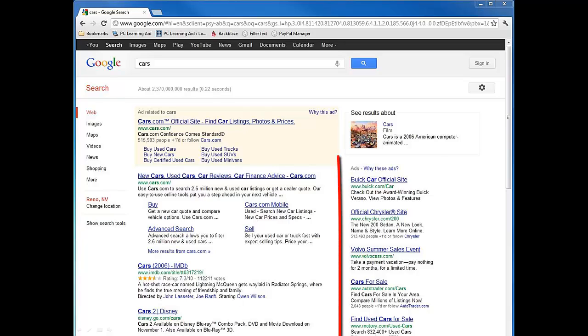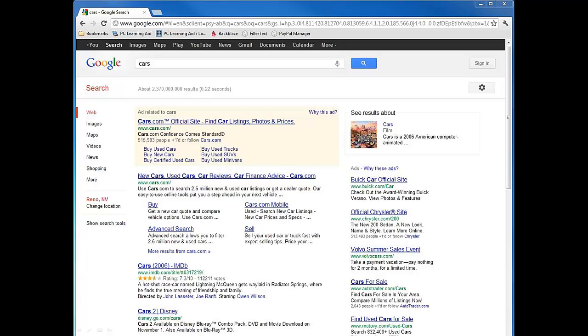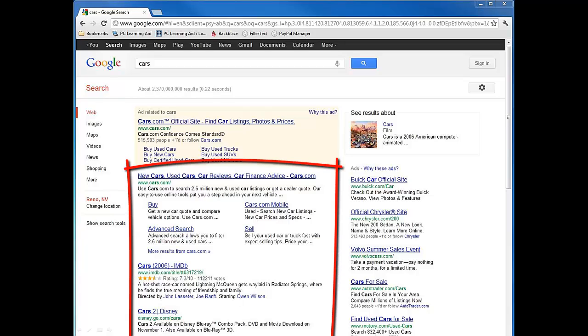You can also see that there are more ads to the right side of the page. This is how search engines make most of their money. If you are looking for the most accurate results on cars, then you want to look in the area in the middle of the page.